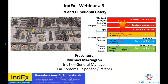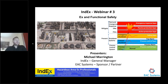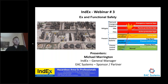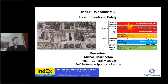Welcome to INDEX Webinar number three on EX hazardous areas and functional safety, discussing the overlap between these two systems. The report on the BP Texas City disaster has recently been released — we highly suggest people review it, as it talks about the breakdowns in functional safety and EX.